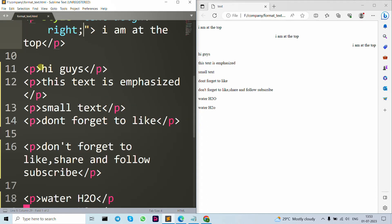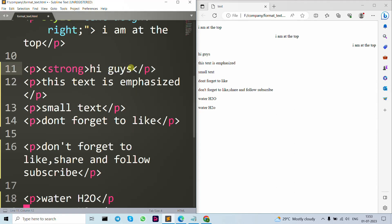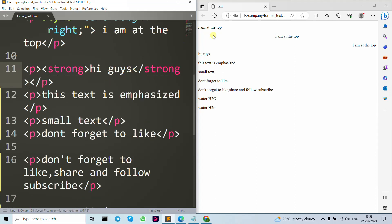Now let's move forward to our strong tag. The strong tag represents bold — the content displays in bold — but it has a semantic meaning of strongly important text. You can also use the big tag, but it doesn't carry that important-text meaning. That's why we use the strong tag.